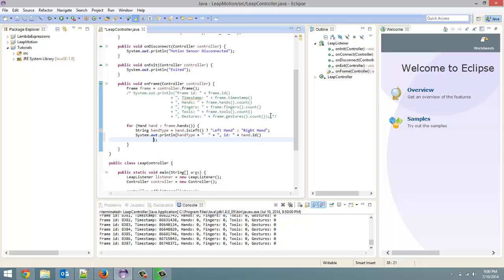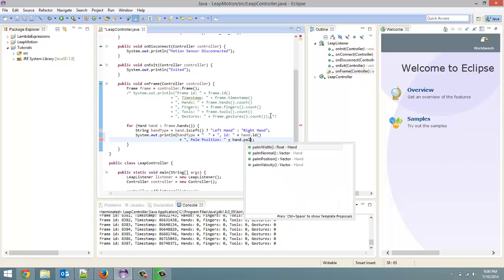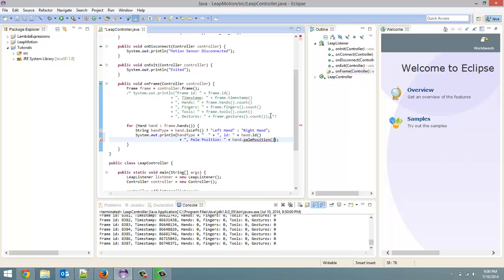Now that we have the ID, the next thing we are going to print out is our palm position. So for that, comma, palm position. And for that, we call on the hand.palmPosition method right here. And let's just print that out for now.